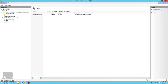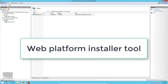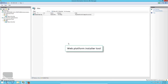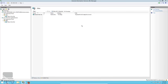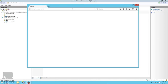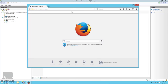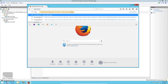Before going deeper, I want to talk about an important tool from Microsoft for managing IIS: the Web Platform Installer. Let's install it to see how it works. Open your web browser and search for Web Platform Installer.